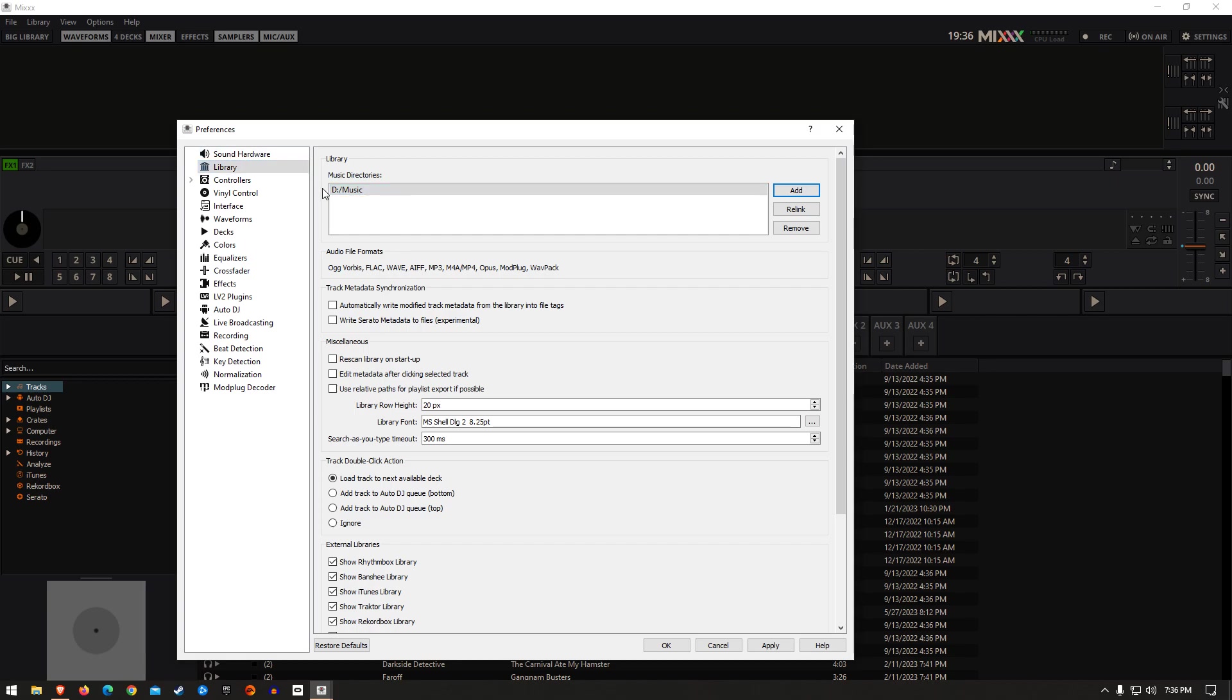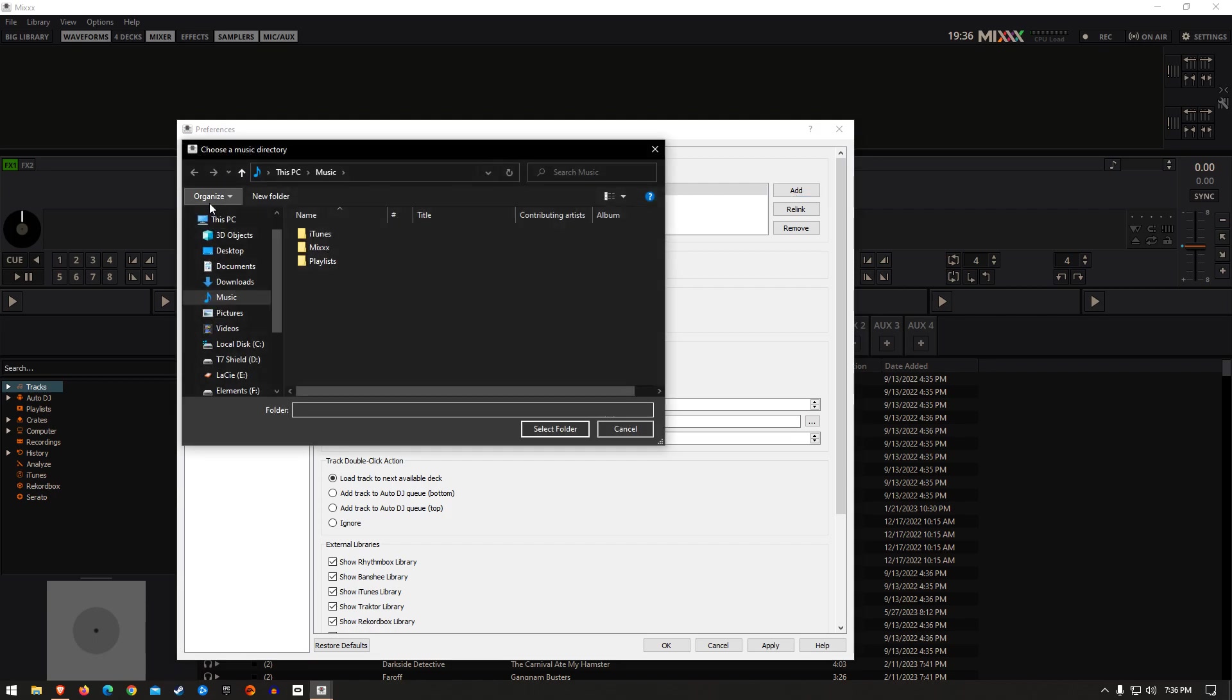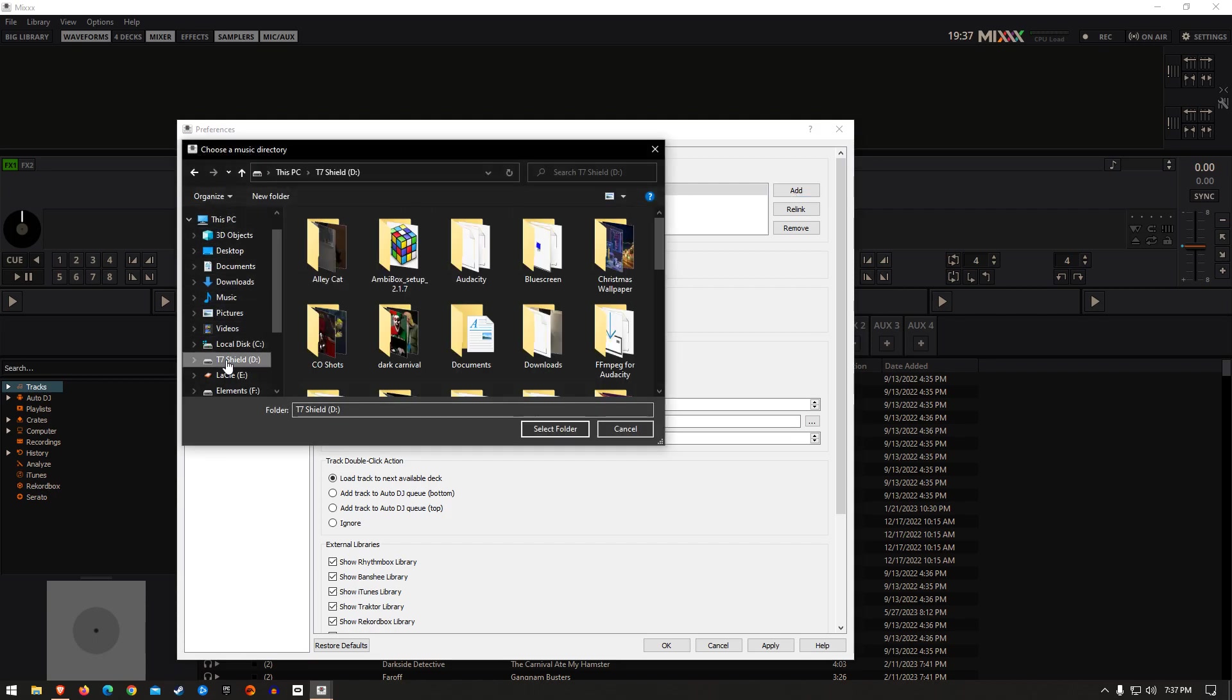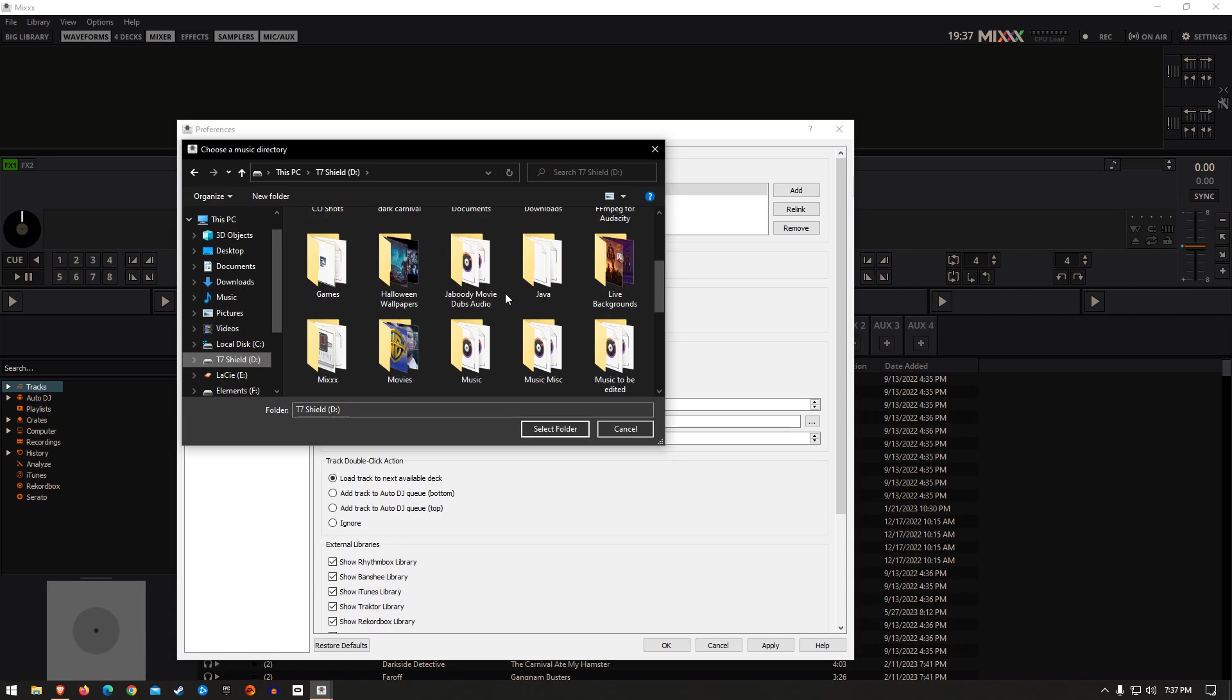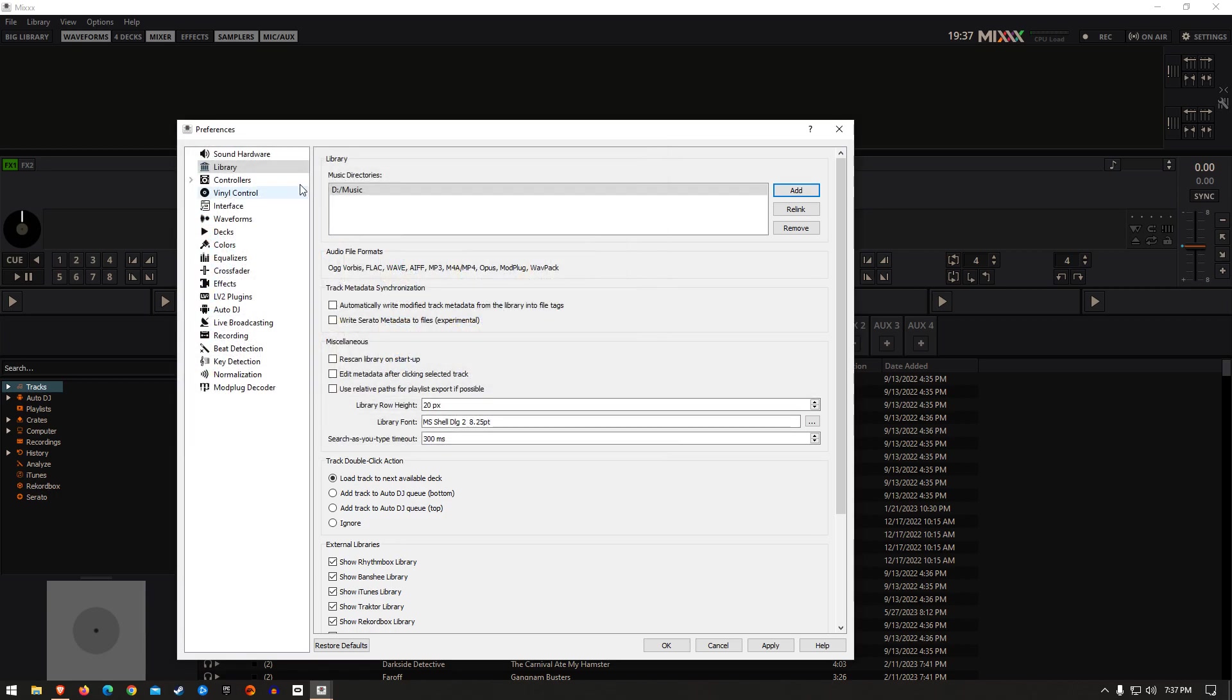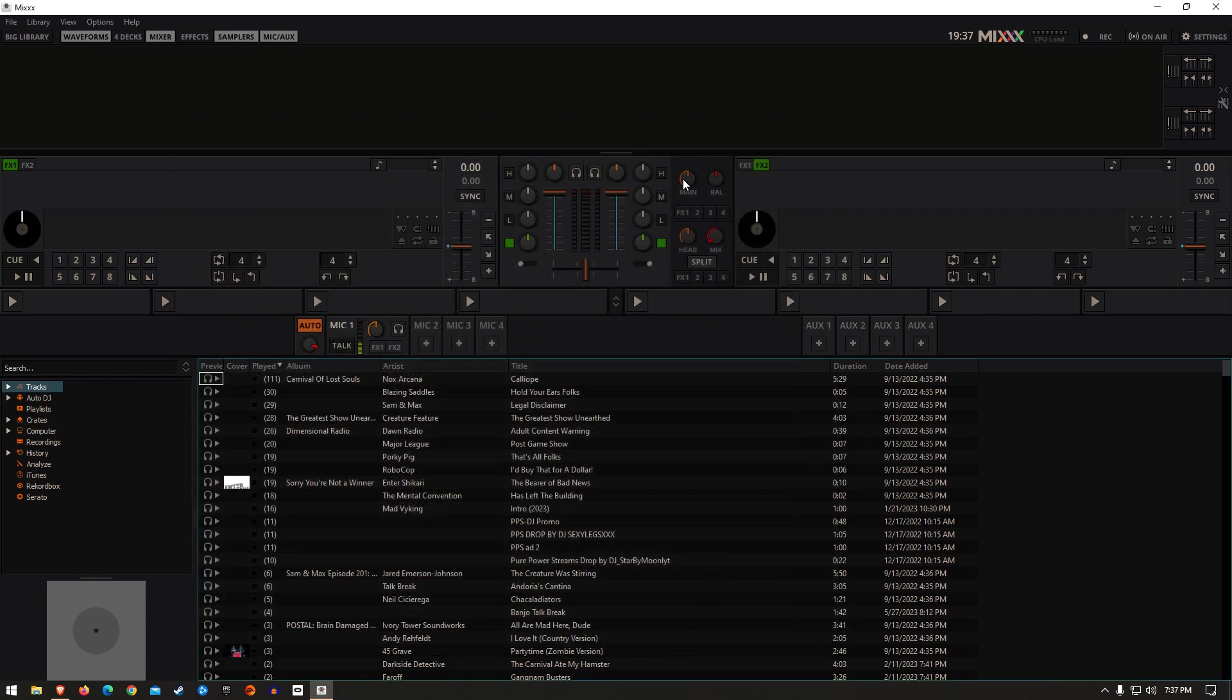You see I have a music directory added right here. You go to Add, and then you go down to where your music is, scroll through all the music, then just hit Select Folder and it will add it in here. I always hit Apply just to be sure before I hit OK.